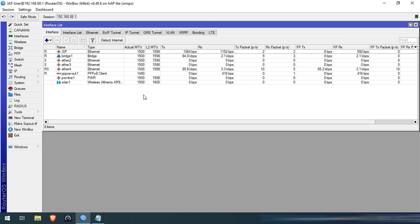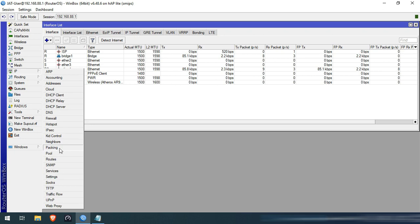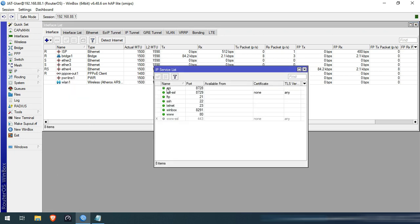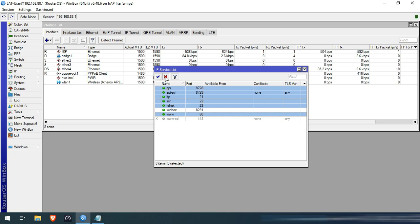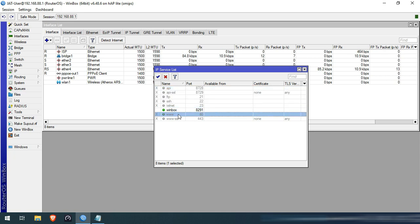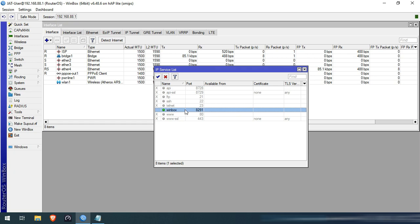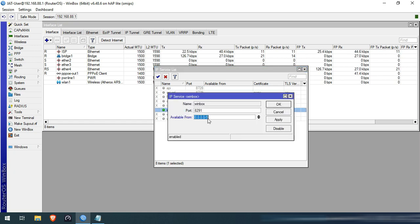First, we will disable the unused services. Go to IP then select Services. Select all services except Winbox. You can also enable the www service, but in my case I will just disable it. In the Winbox services, double click it and input the network address of your LAN to allow access only on your LAN. You can also specify here only a specific IP address.